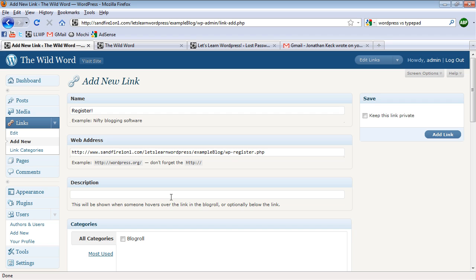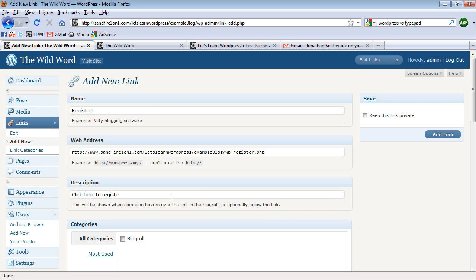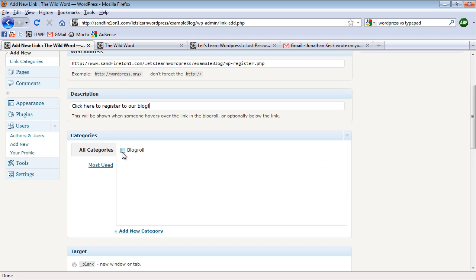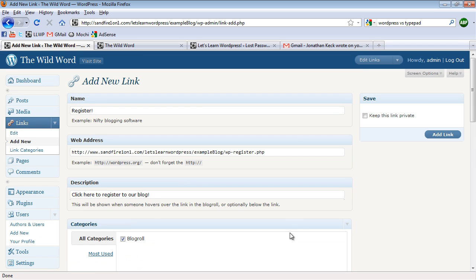Underneath the description, type in, click here to register to our blog. I'm going to add a category, and I'm going to select a new window or tab for where this URL will go to, and click Add Link.